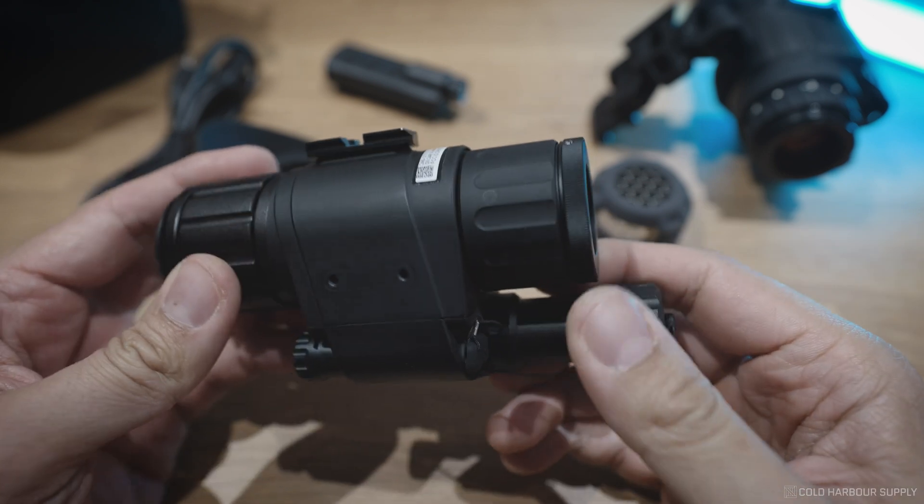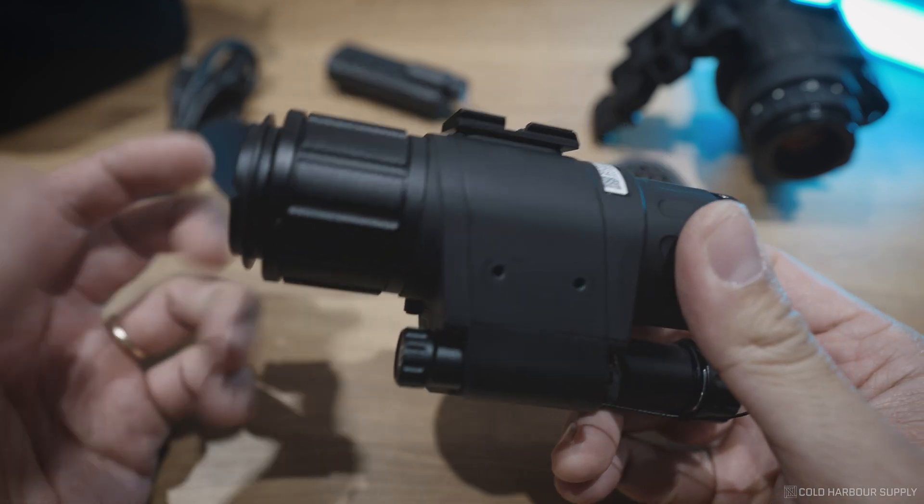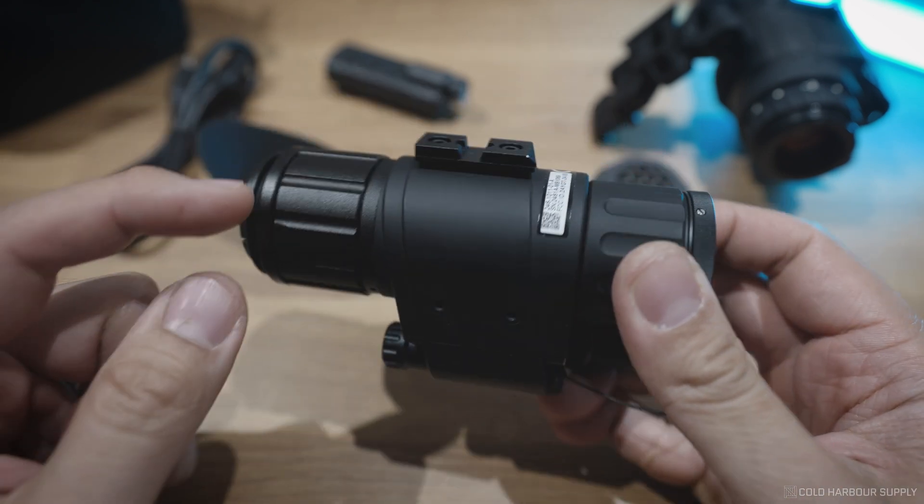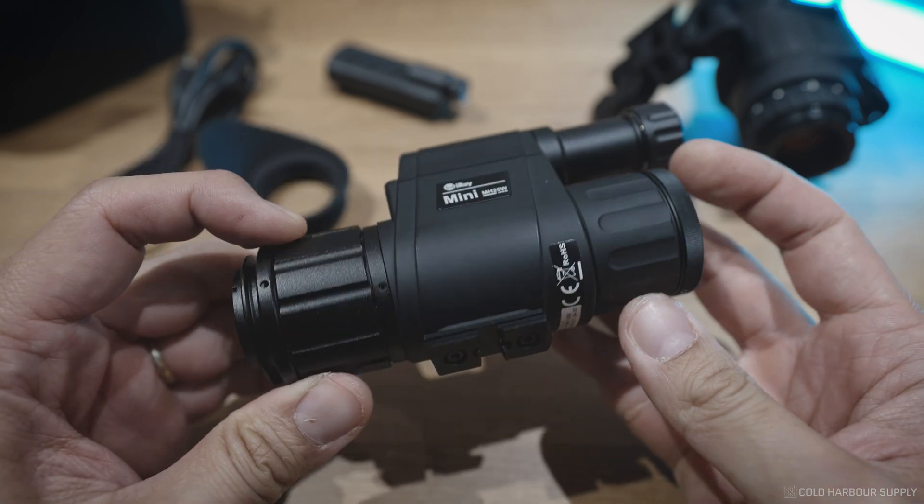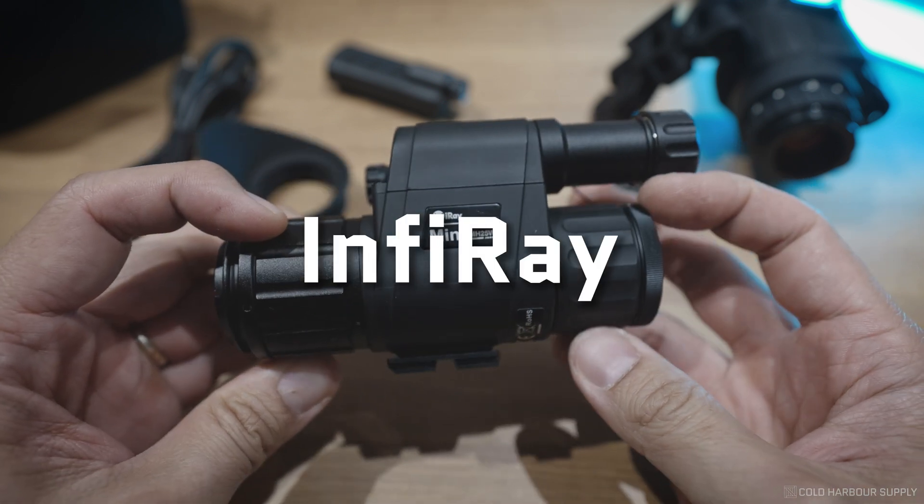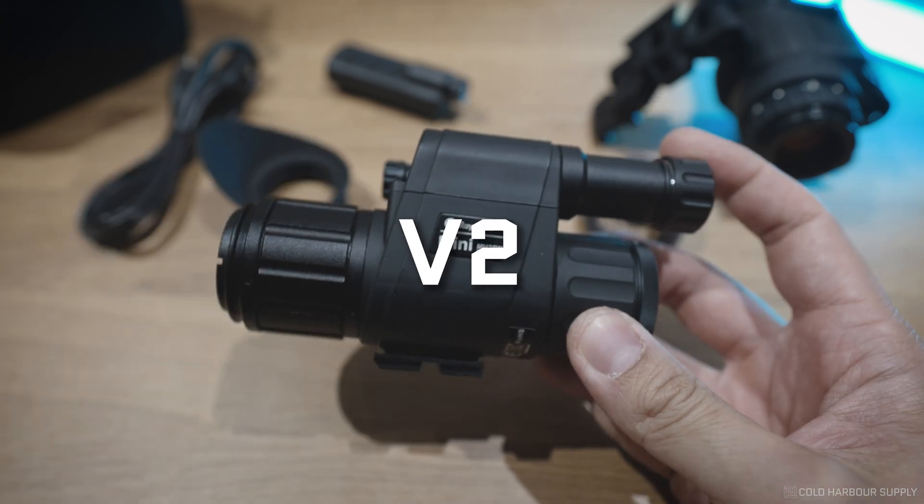Welcome back to another episode of Steve Talks About Night Vision Stuff. In today's episode, we're going to talk about the new for 2023 InfraRay MH25 V2.